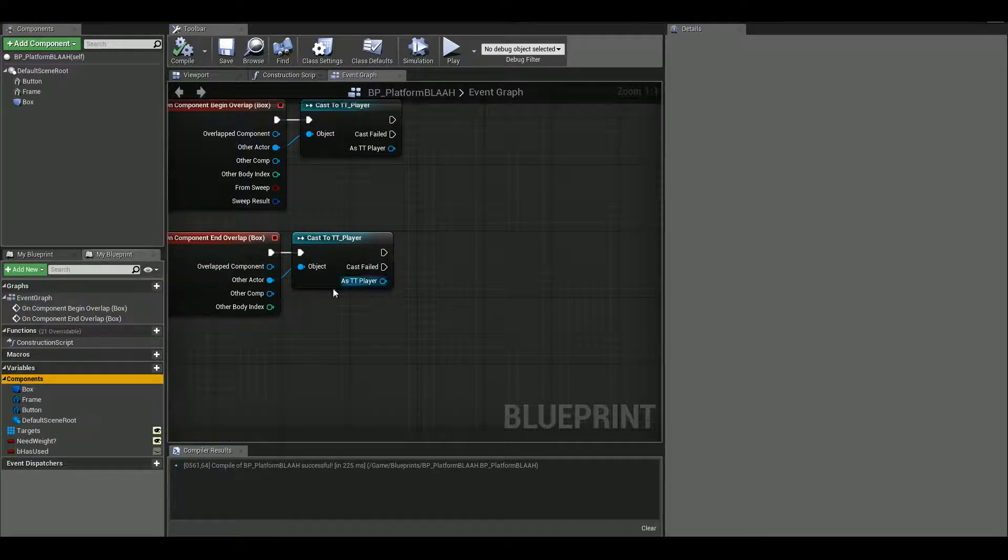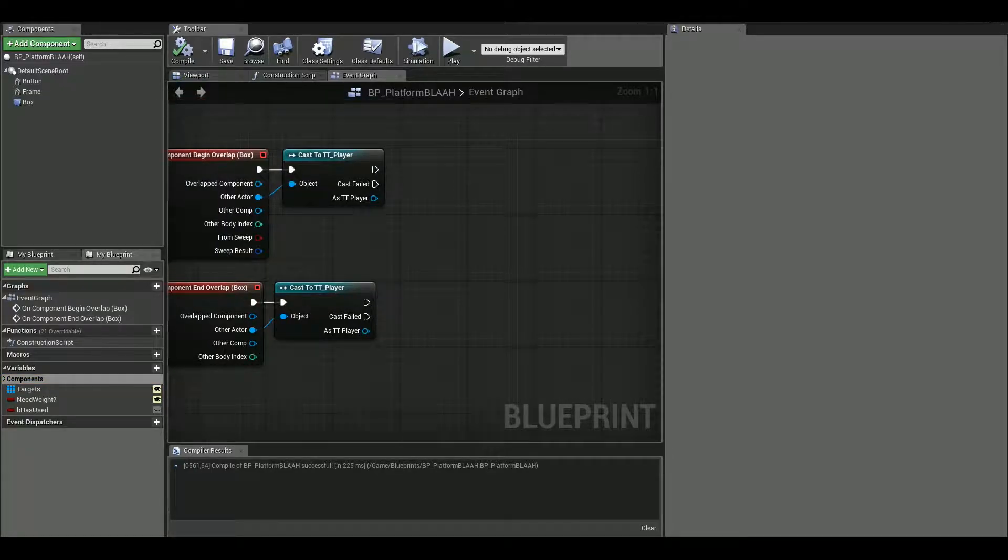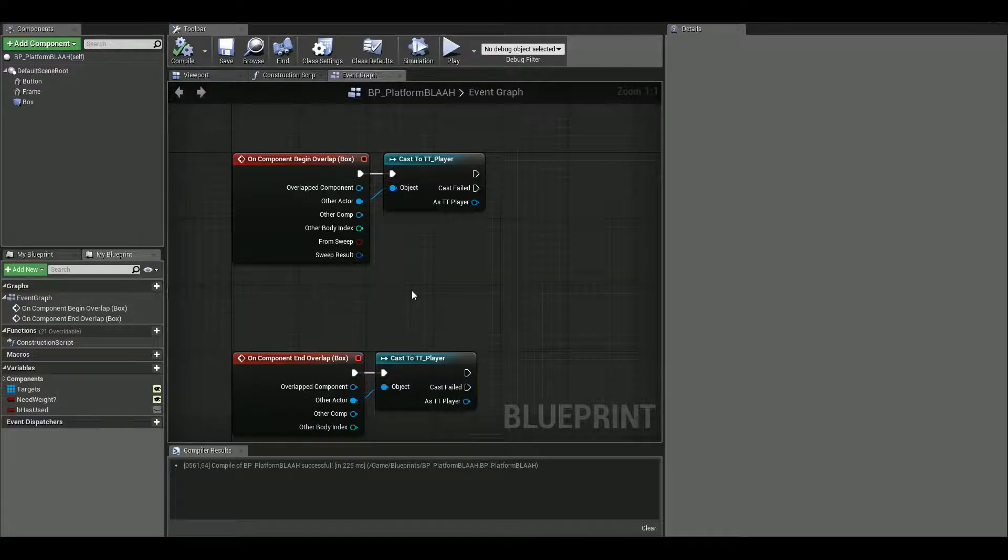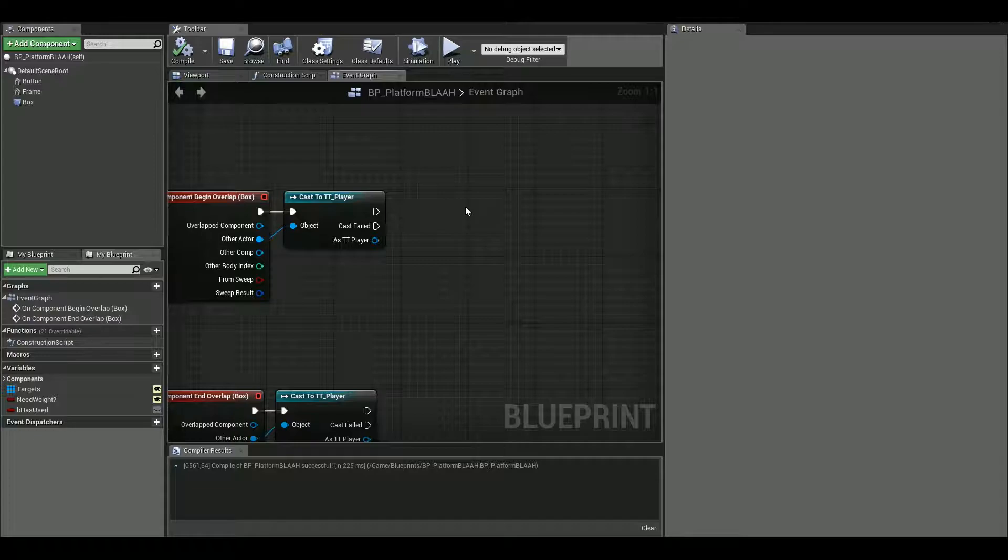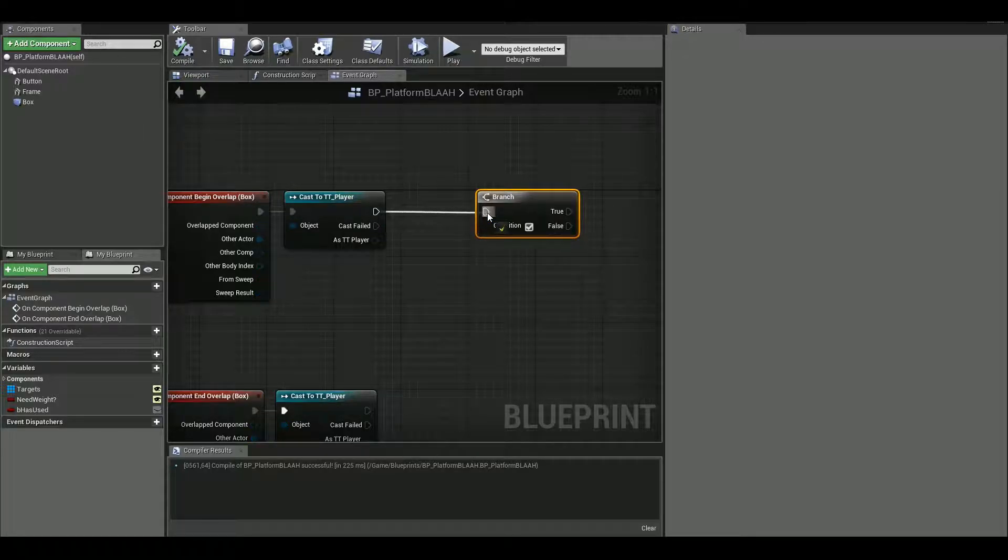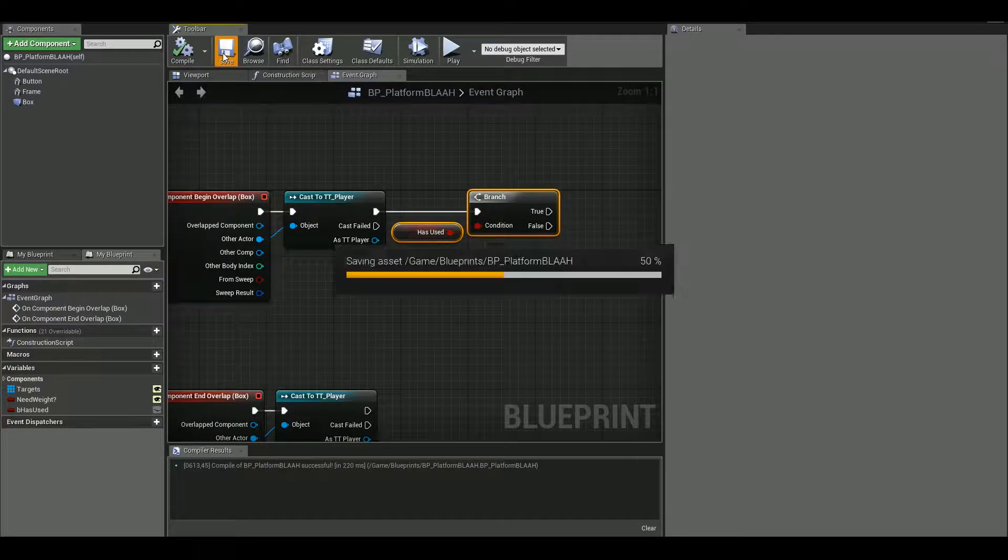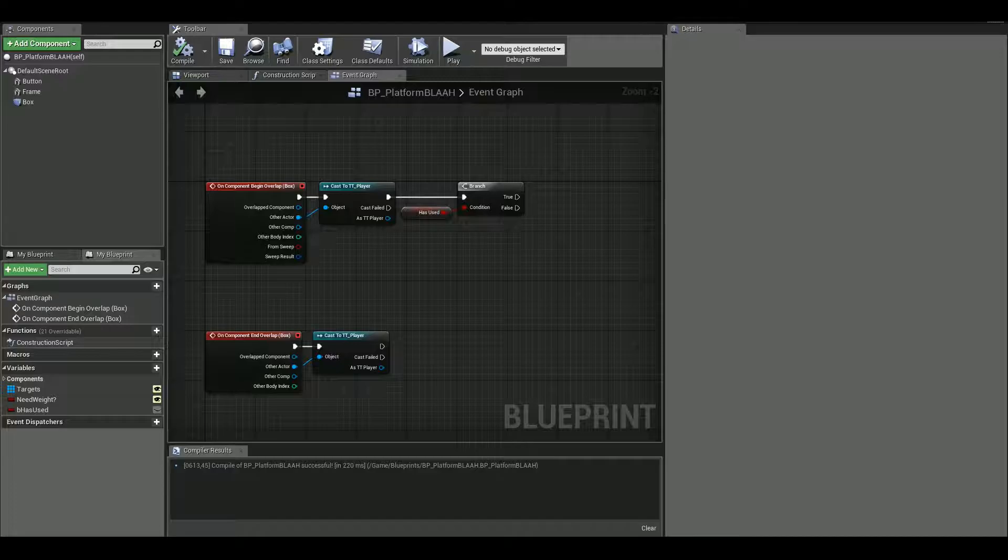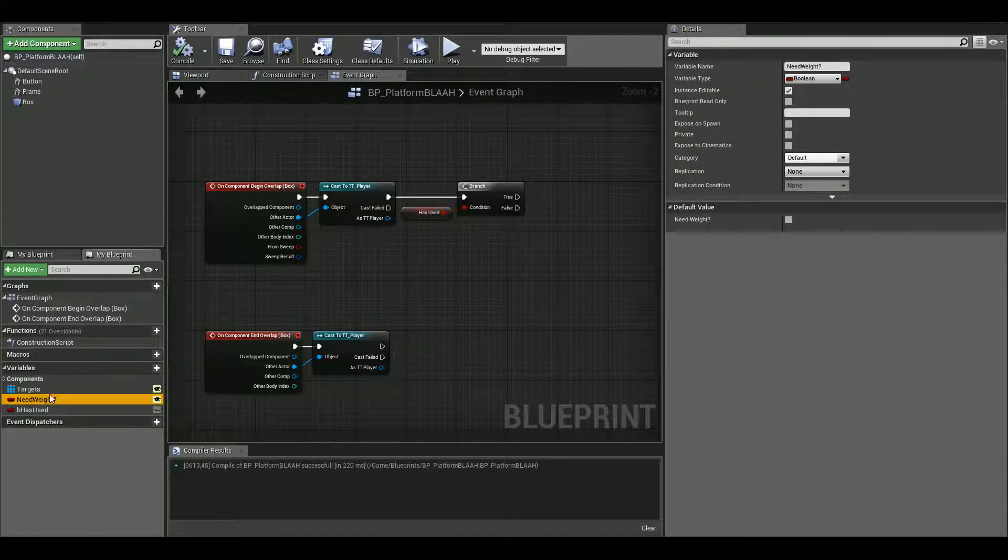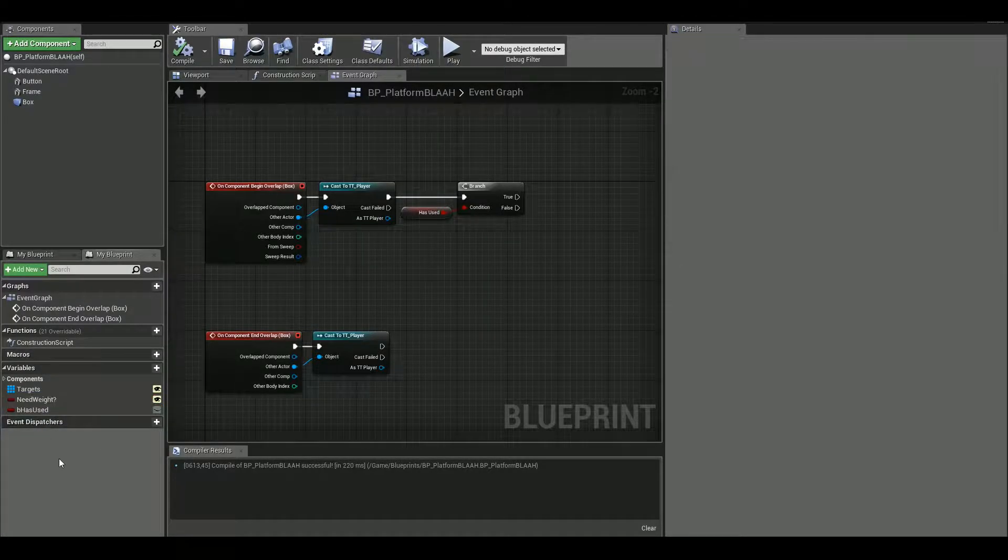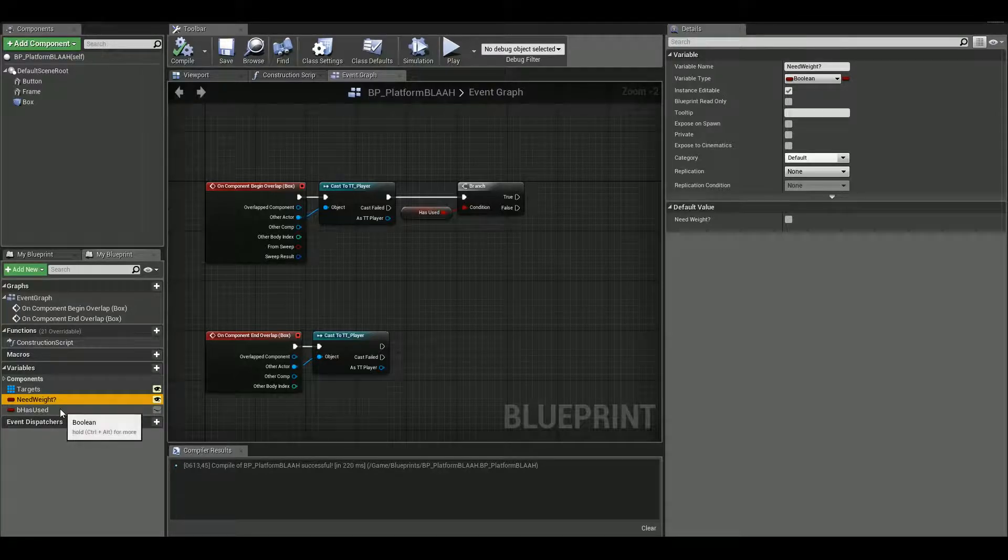Now next thing we need. We are gonna work on this begin overlap first. So we need a branch. So I'm gonna hold my B button, B as banana, B for banana, and click. So we get branch. Let's hook it up. And condition will be has used. And why we need has used, it's very simple. Because it really depends on this need wait. So if this is true, has used will not be used. But if need weight is false, we need has used.